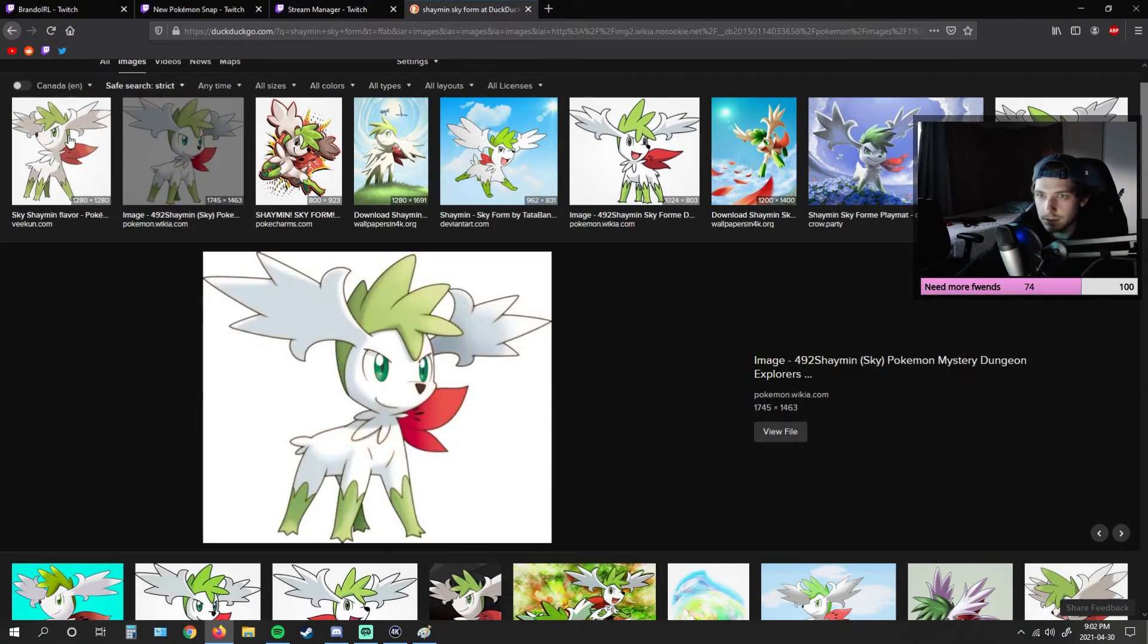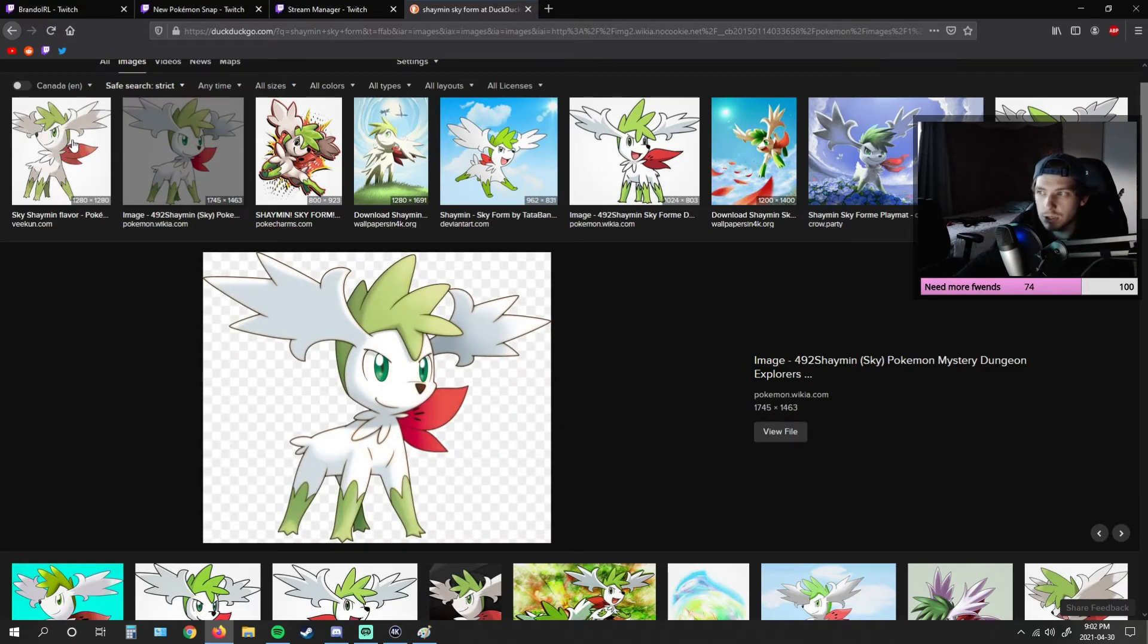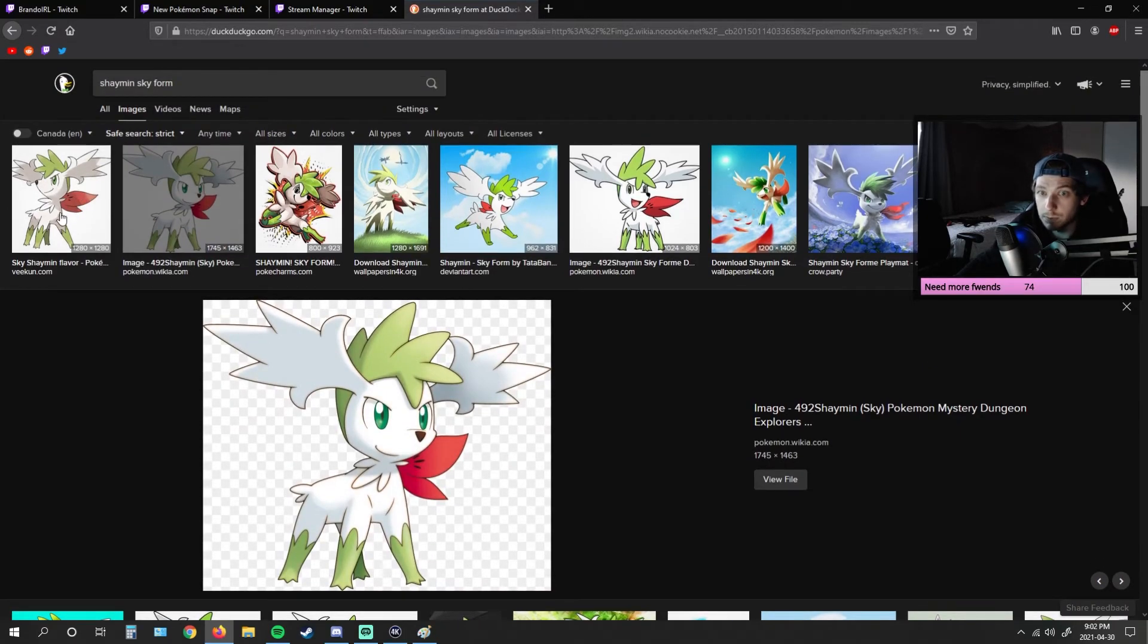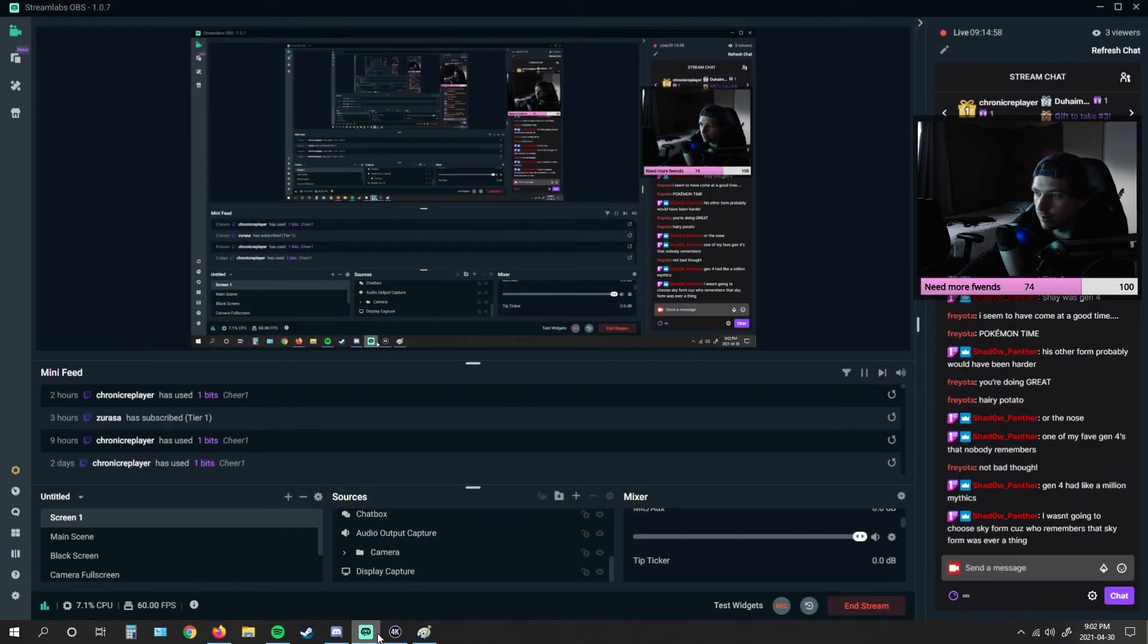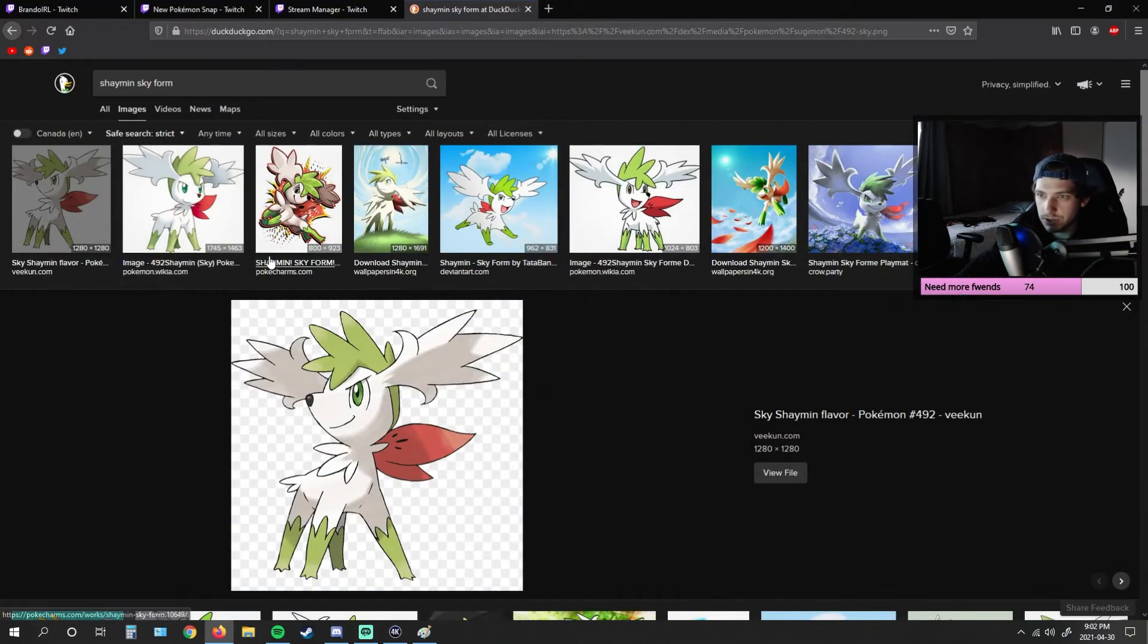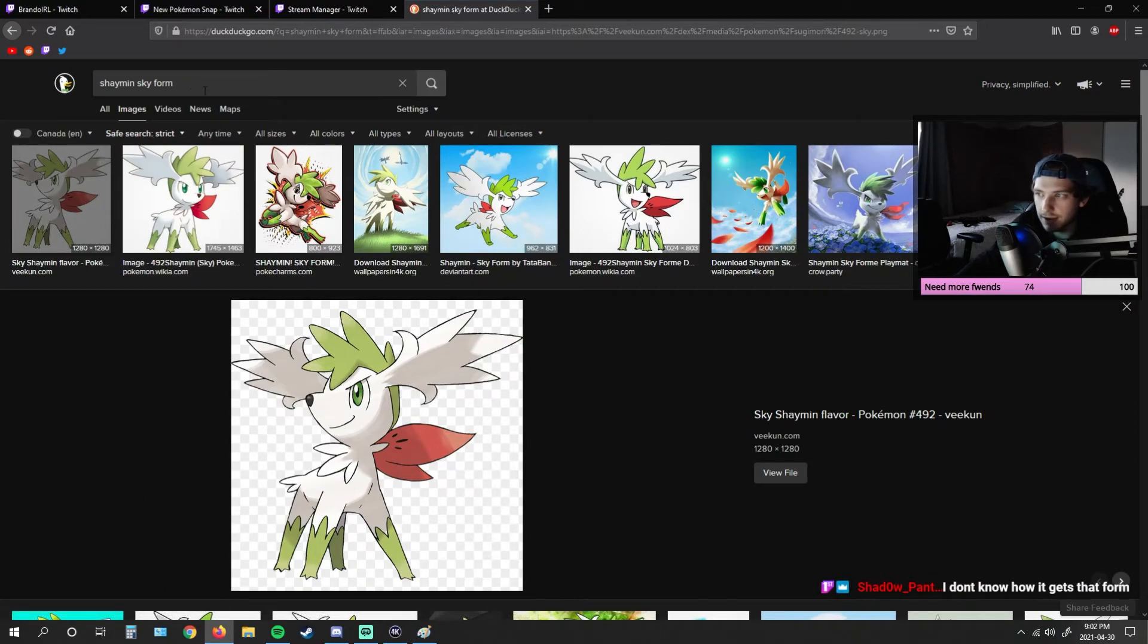No, I didn't even know Shaymin had multiple forms. What other forms are there? Oh, is it just those two? Sky and land?